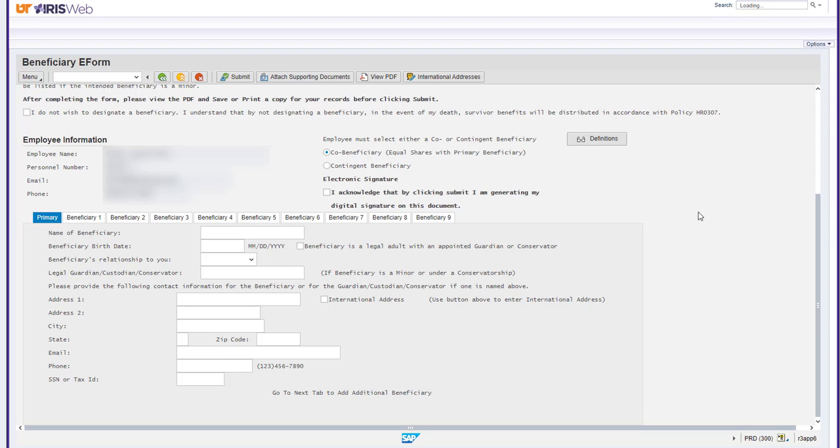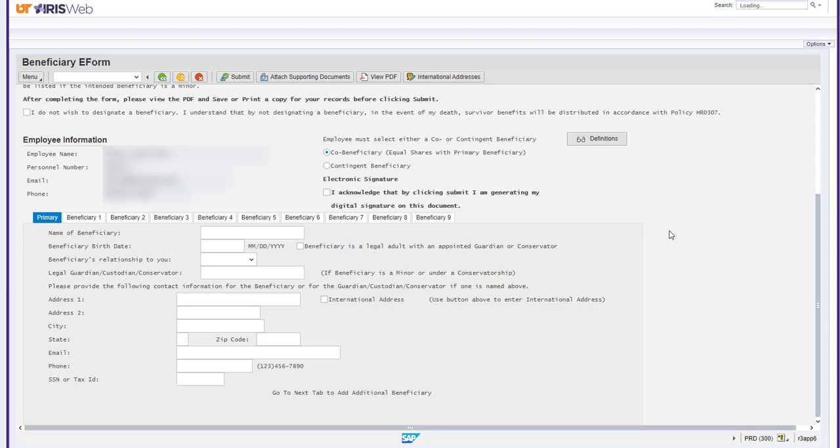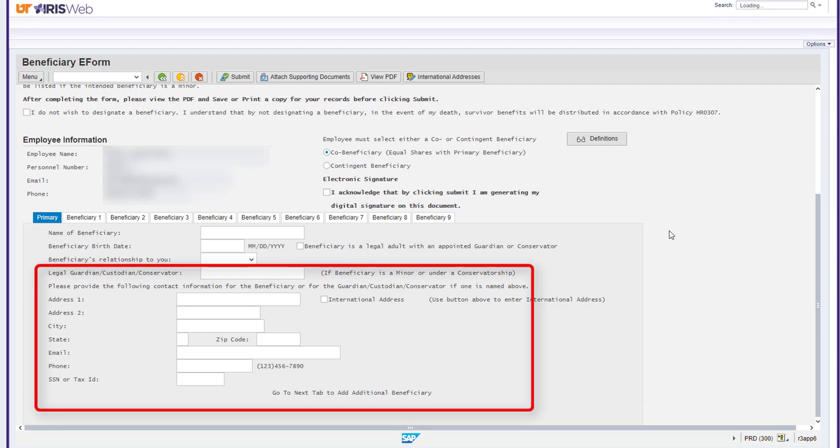If the beneficiary is a legal adult under the care of a guardian or a conservator, you will need to select the box to the right of their birth date. Ensure you fill out the information for the guardian of the selected adult in the section below the beneficiary's information.